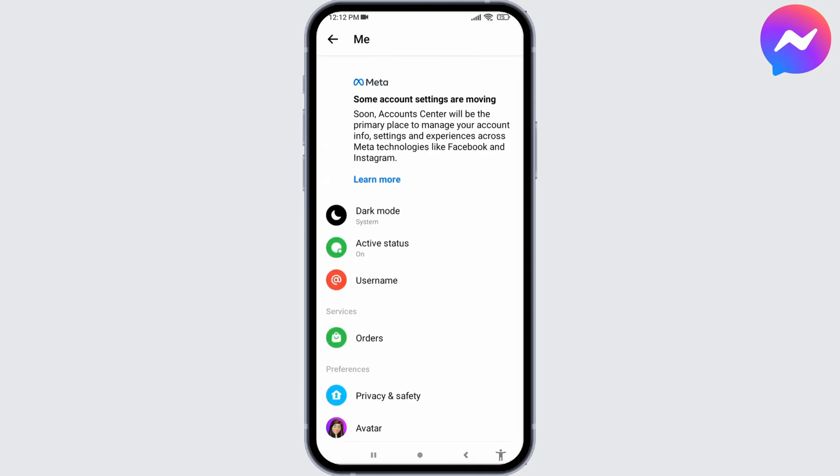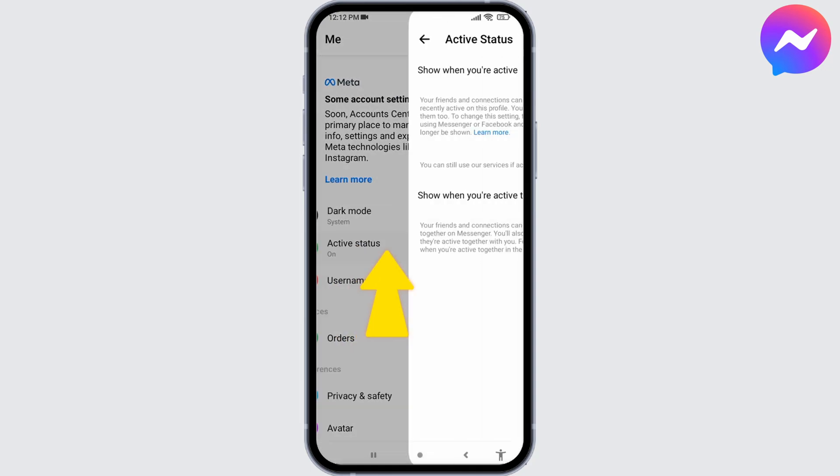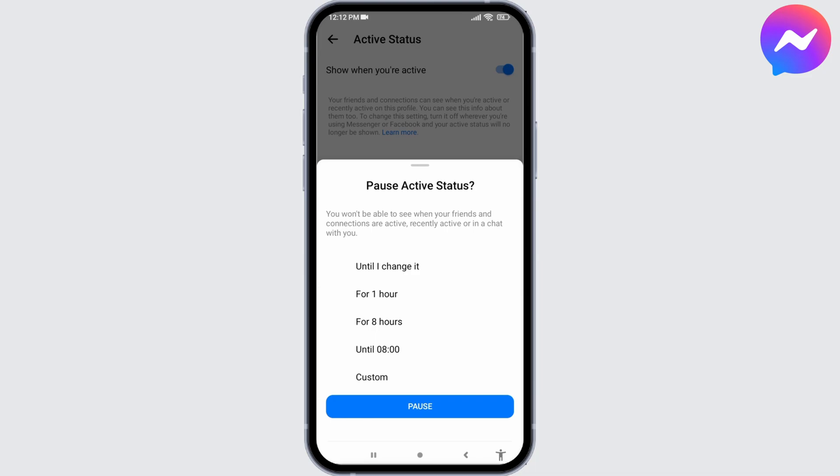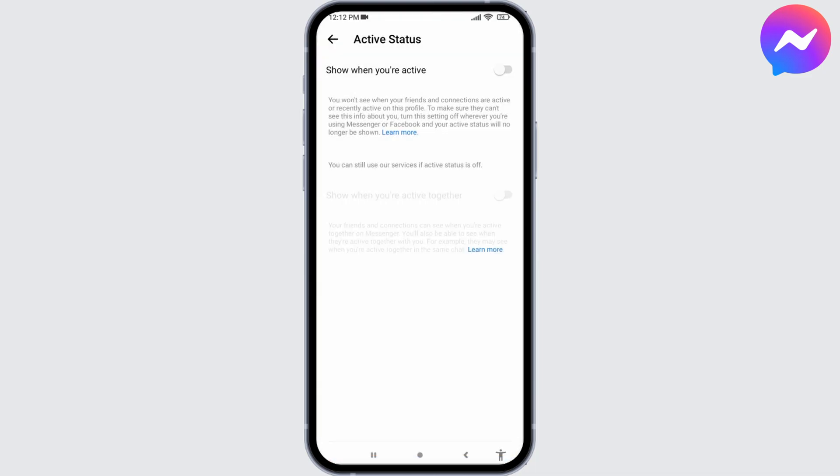You can find this option of Active Status. Open it. Now at the top you can find that option. So when you are active, just toggle off for that option. You can set it to until I change it, and then you can tap on Pause. Now go back.